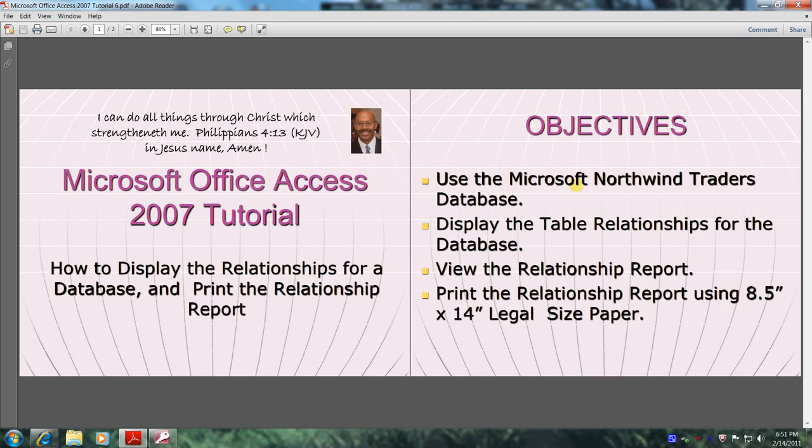Use the Microsoft Northwind Traders Database. Display the table relationships for the database. View the relationship report. And finally, print the relationship report using 8.5 inch by 14 inch legal size paper.